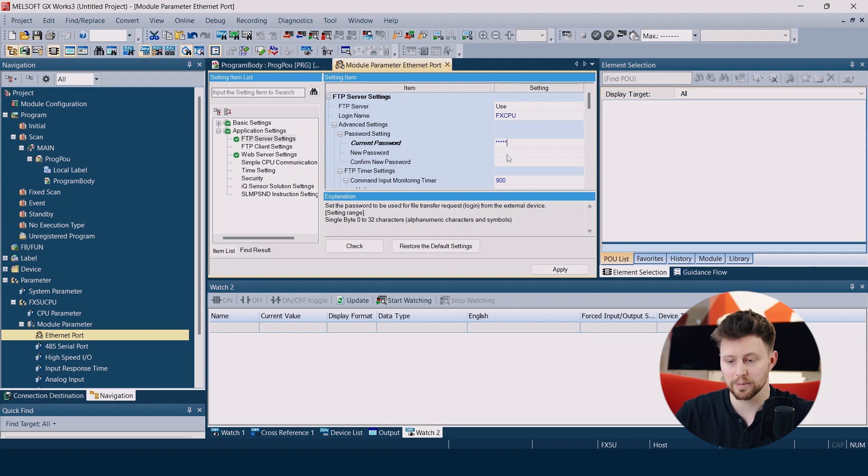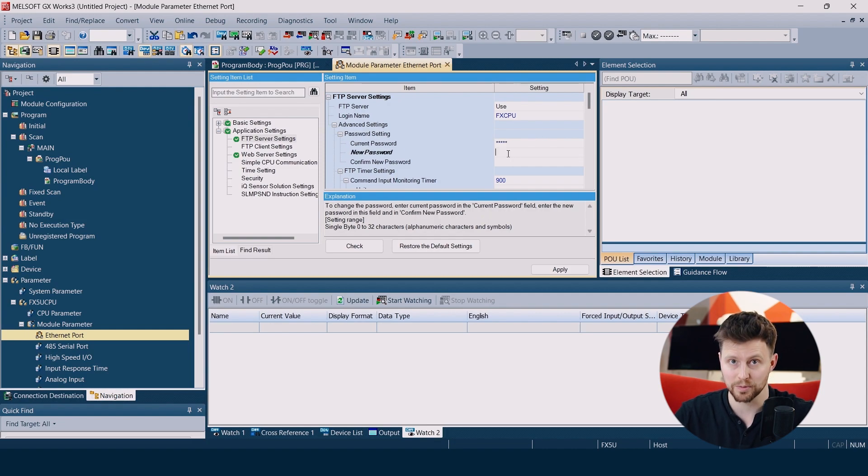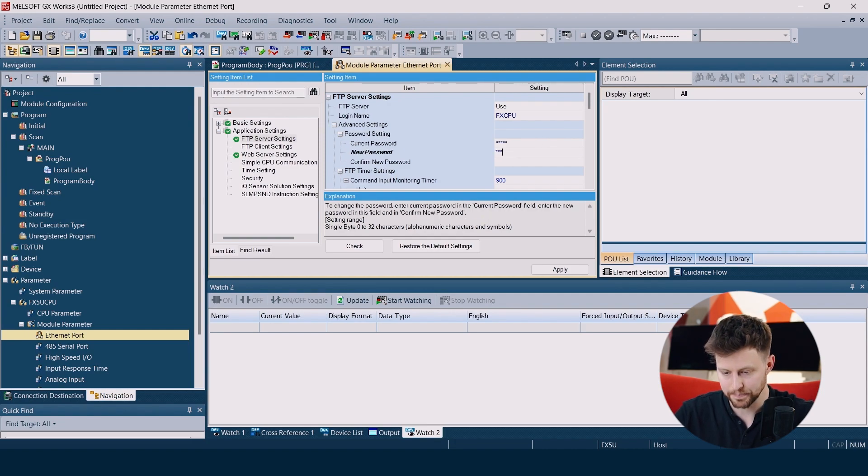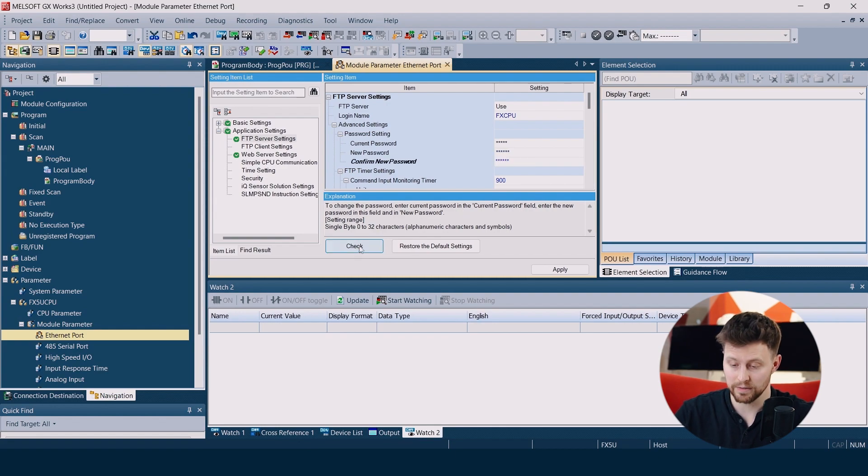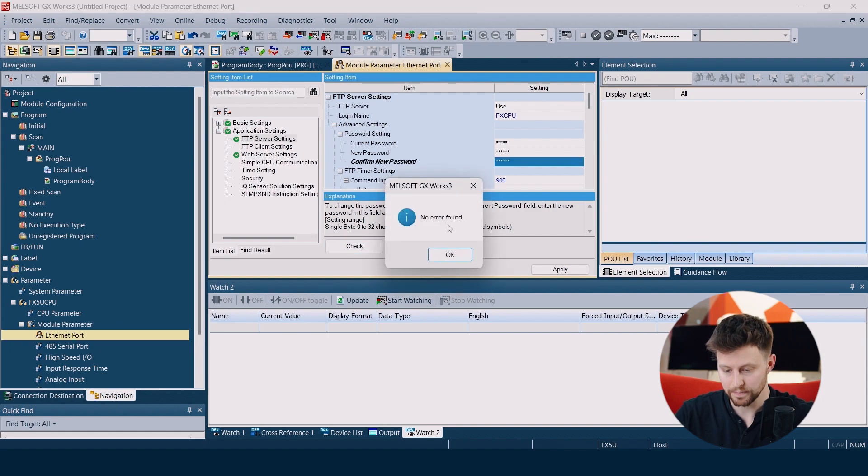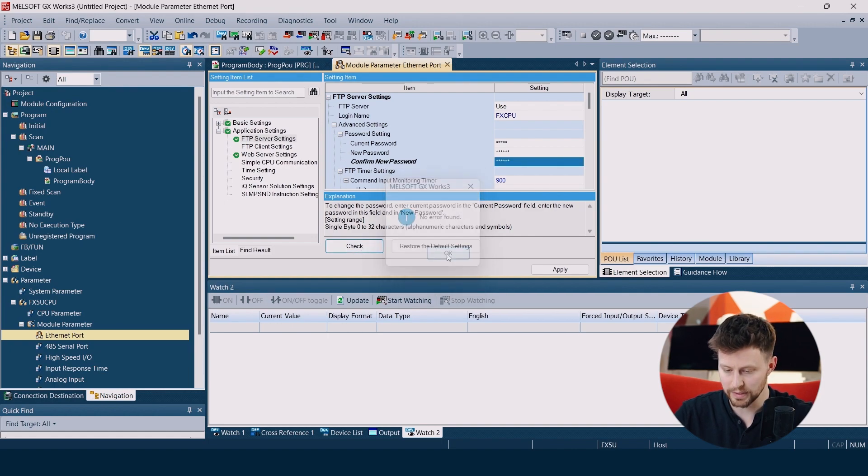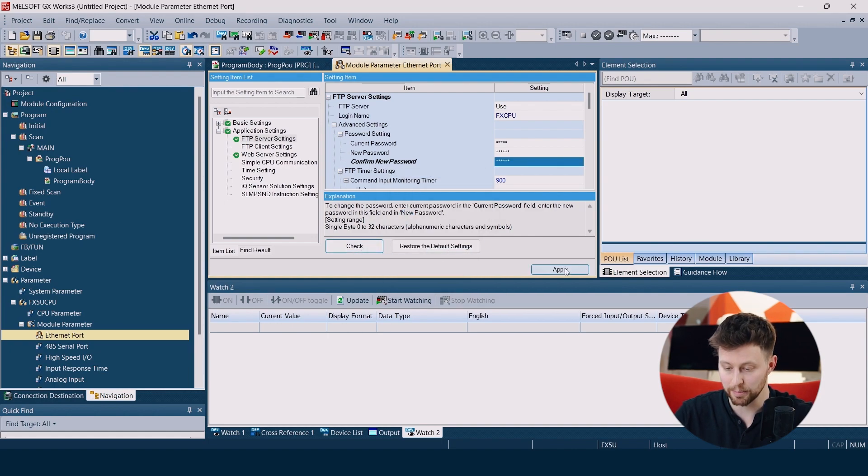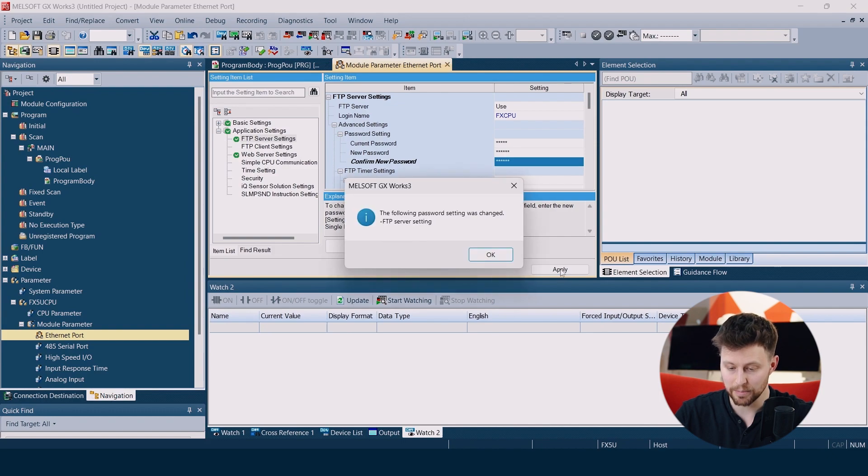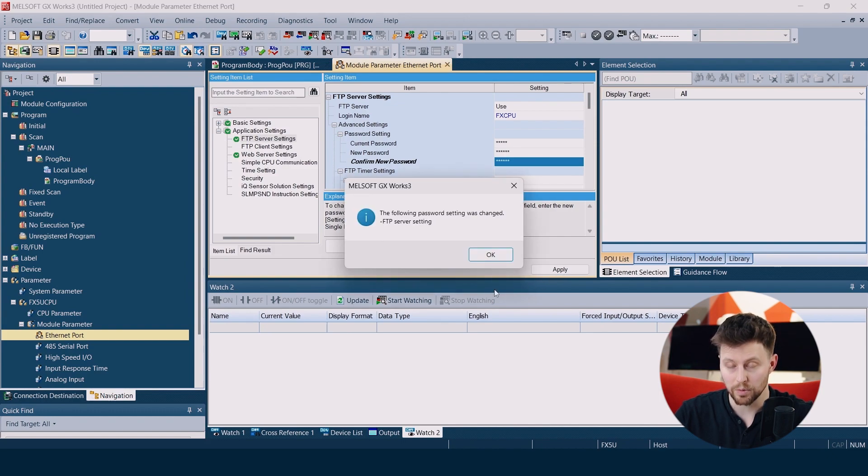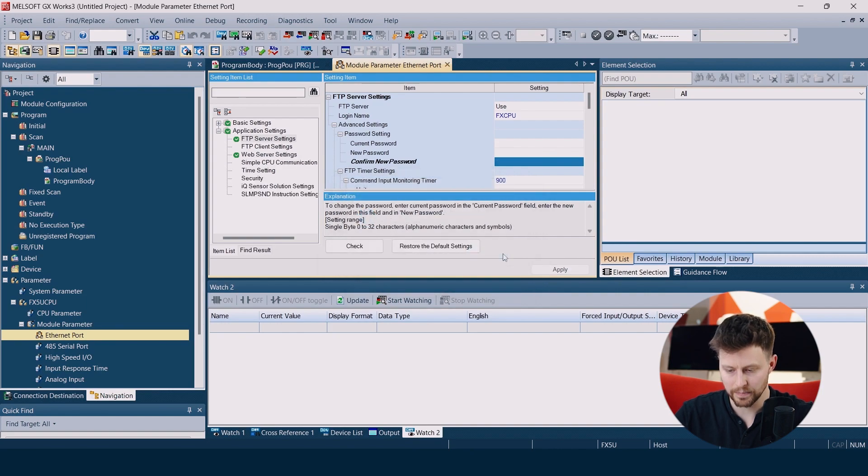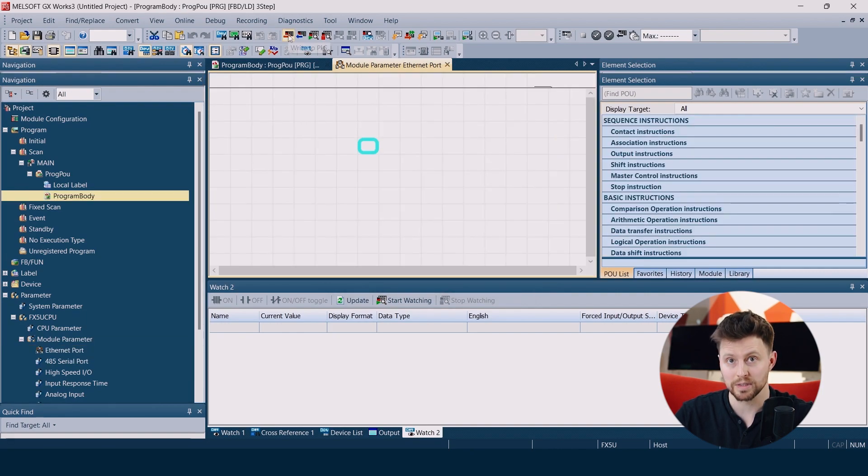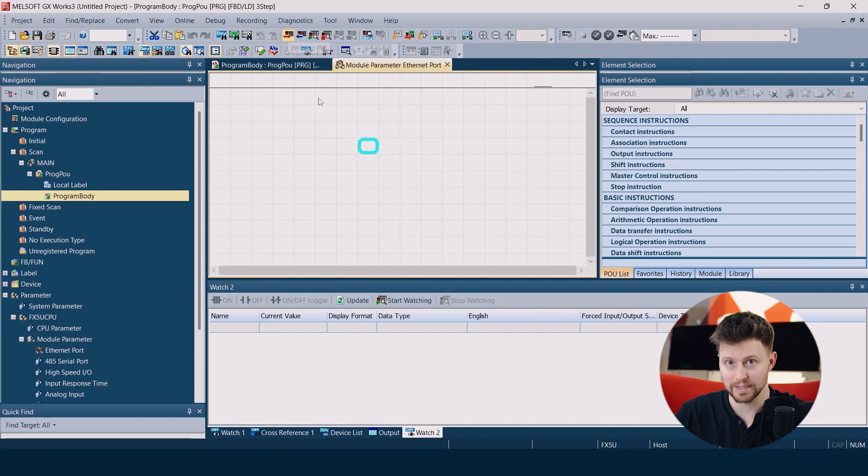Of course, we can set up a new password, whatever we like. Then we can check if the parameters are correct. No error found, so perfect. We can click apply and we see the message that the password was changed. So we click OK and now we can upload this to our PLC.